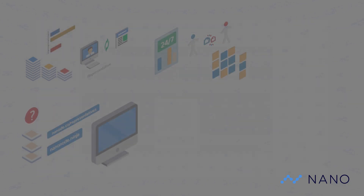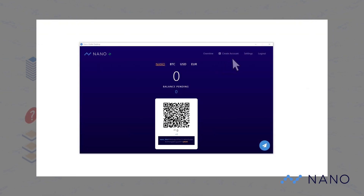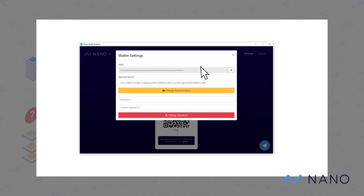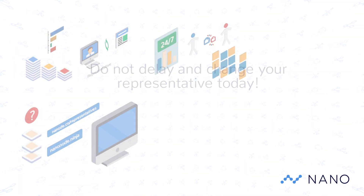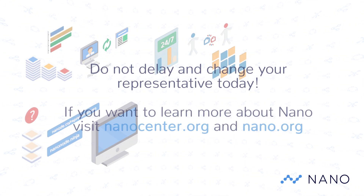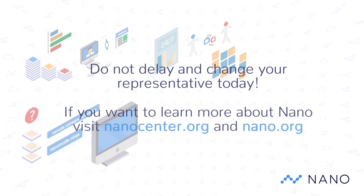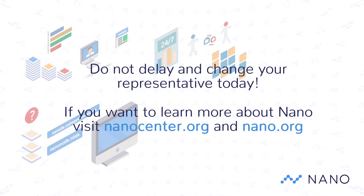For the Nano desktop wallet, you will have to go to settings on the top right. This will open a new window and all you have to do is paste your representative's address in the field and click change representative. By now I hope you have learned what a Nano representative is and why you need to change it.